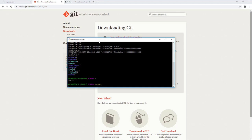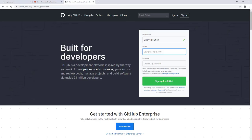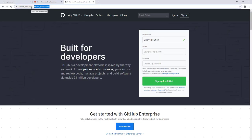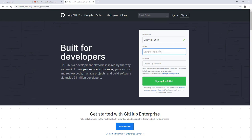We have already configured our git in our local environment on our PC. The next thing we need to do is find a version control system that we can use with our project. For that we'll be using GitHub, so let's go to github.com.